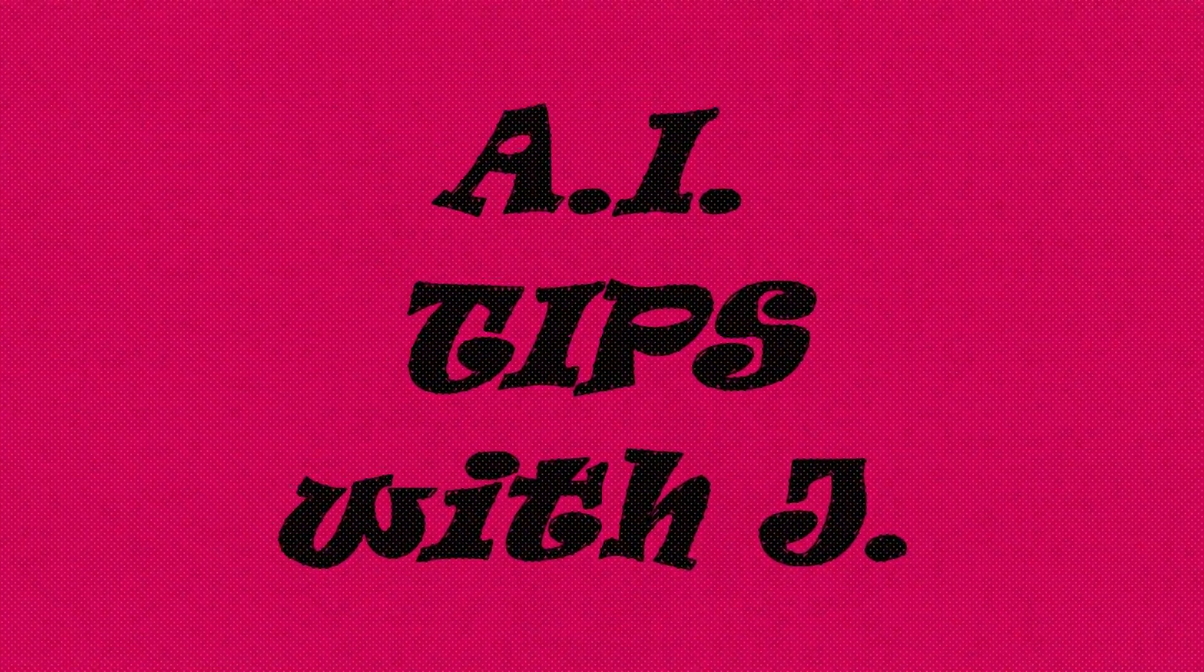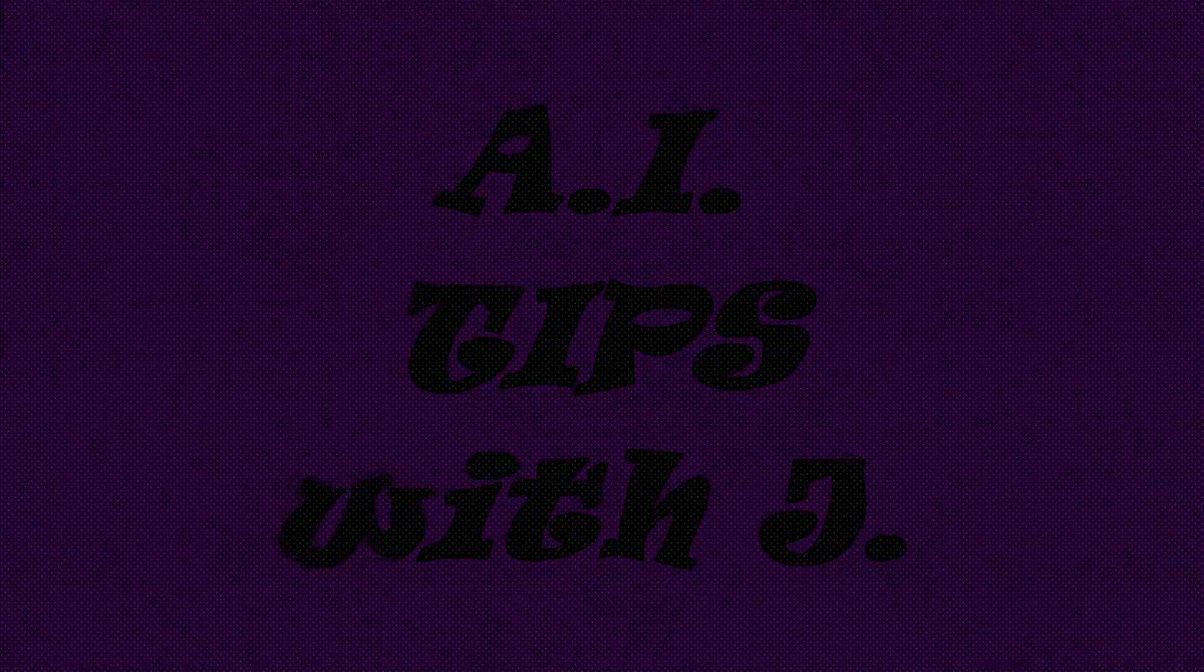A.I. Tips with Jay is a copyrighted production of jay.gravel.us. All rights reserved by A.I. Tips with Jay.